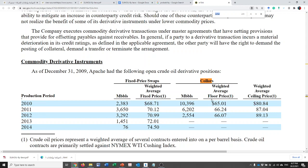In the collar, Apache buys a put option with an average strike price of $65.01 and sells a call option with a strike price of $80.84. They structure it so that the premium received from the call option is enough to pay for the put option, which means it costs them nothing — that's why it's called a costless collar.